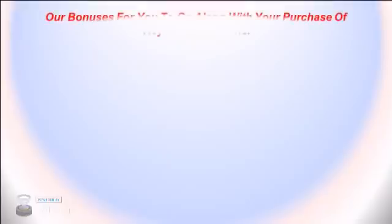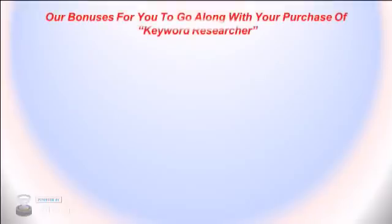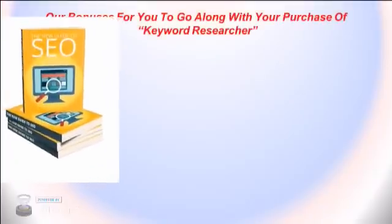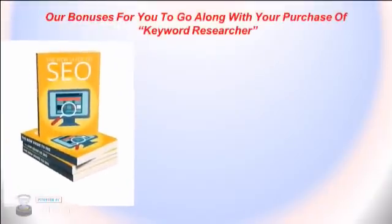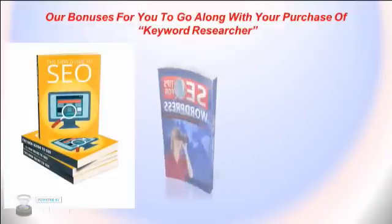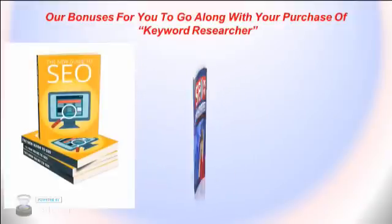We have bonuses to go along with your purchase of Keyword Researcher. We have three ebooks: the New Guide to SEO, SEO Tips for WordPress, and SEO Spy, which is the latest SEO strategies.